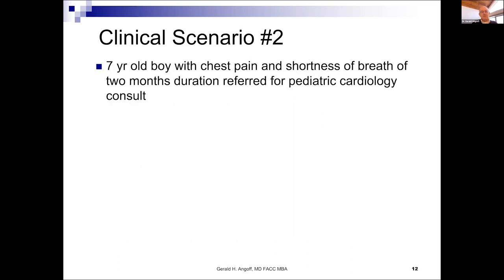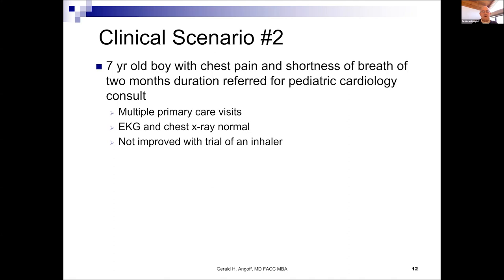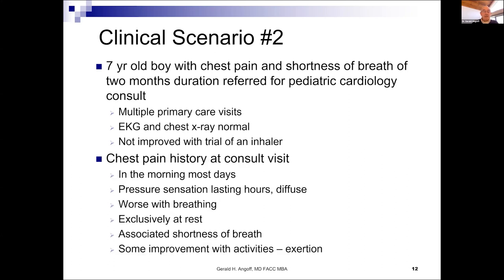Next scenario: a seven-year-old boy with chest pain and shortness of breath of two months duration, referred for cardiology consultation. He had multiple primary care visits; EKG and chest x-ray were normal; and he did not improve with a trial of an inhaler. His chest pain occurred in the morning most days, described as a diffuse pressure sensation lasting hours, worse with breathing, exclusively at rest, with some shortness of breath, and actually improved with exertion and activity.